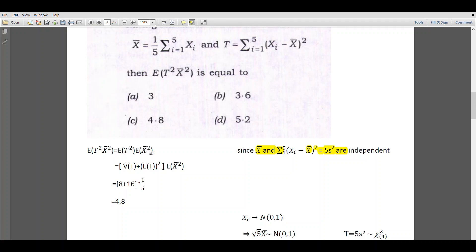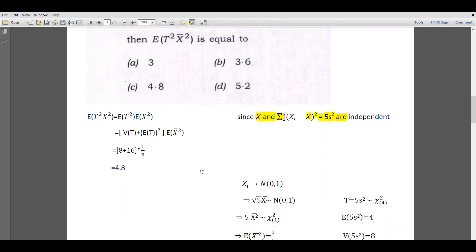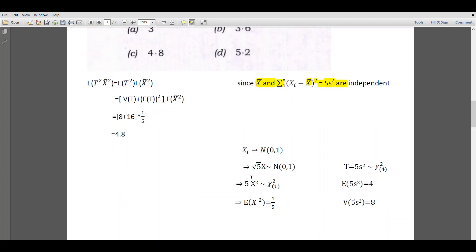Since T and x bar are independent, from the expression of variance of T we obtain expectation of T squared as variance of T plus expectation of T whole squared, times expectation of x bar squared. Since the xi's are from normal distribution, we have x bar is also normal with mean 0 and variance 1 by 5.